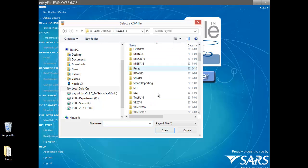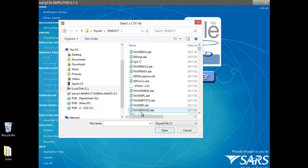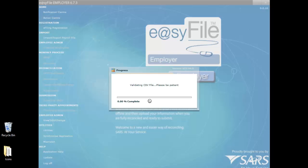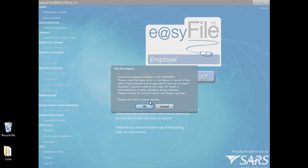Browse to the location where the IRP5.17 file was saved and select to open it. Select OK. Please note that the payroll file has passed validation with warnings. These warnings are due to the tax numbers that have not been completed. Please consult the import log to view these warnings.